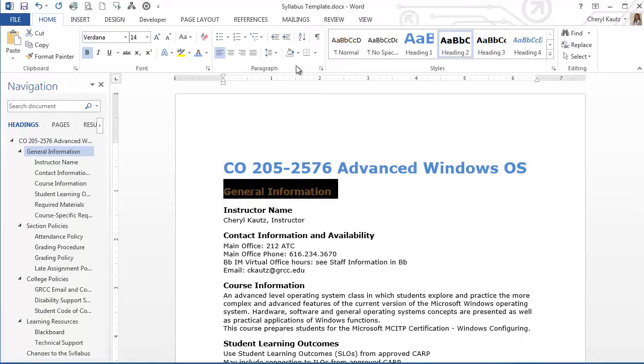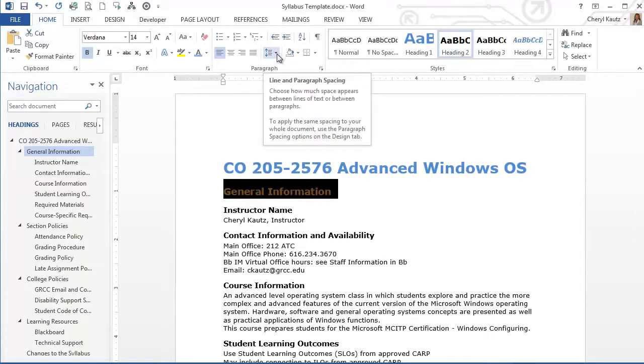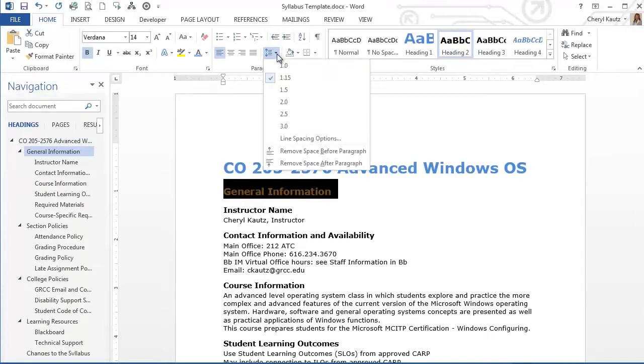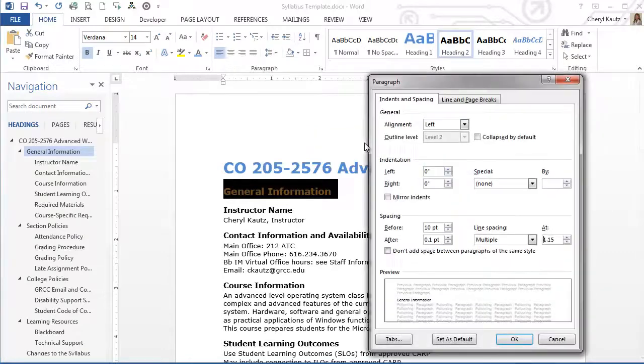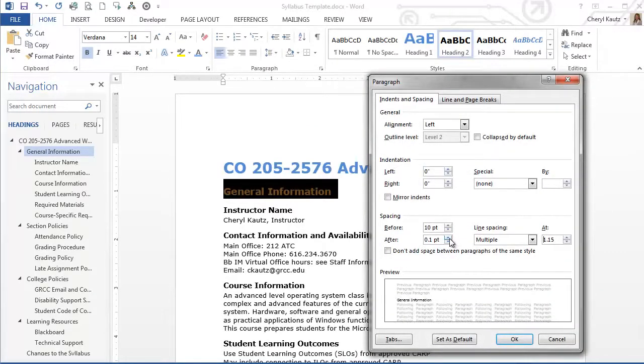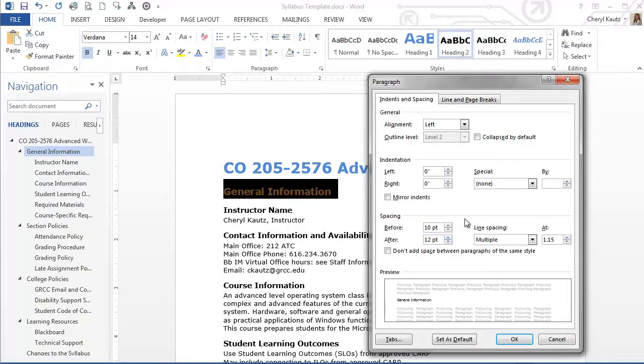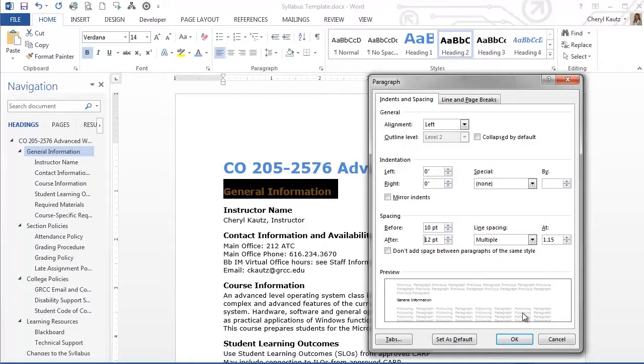I'll also add a little more spacing. So after the Heading 2 style, I'll make it so that there's more spacing after the text. Notice in the preview here, I'm adding a lot more spacing after my Heading 2 styles. And then I'll go ahead and click OK.